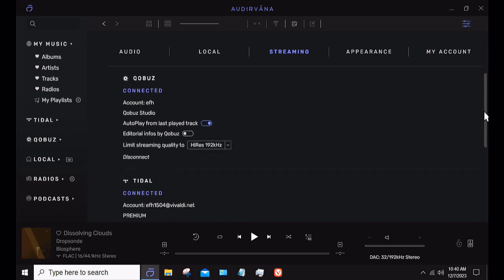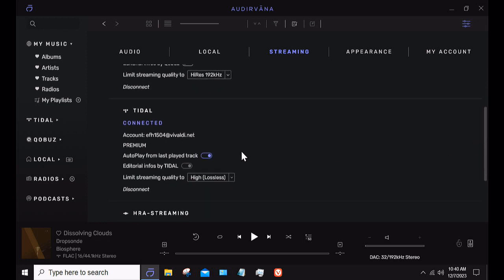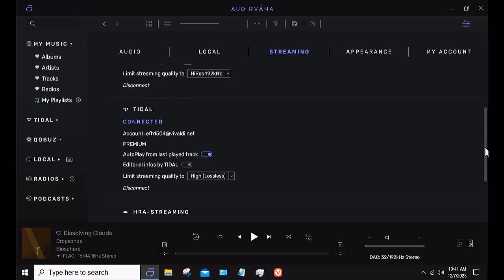I choose to use Tidal for the editorial info. So even if it's a local file of mine, it will pop up the album art and show me other albums by that artist — not only locally, but also what's available on Tidal. If I play a local file and choose to play it, it gives me the option to play the Tidal version of it. If my local file is a 128 kilobit MP3 and Tidal's got it, then I have the option of playing it and adding it to my favorites list. So I do let Tidal fill in the editorial information, and that's really an important thing because it makes the experience much more rewarding.